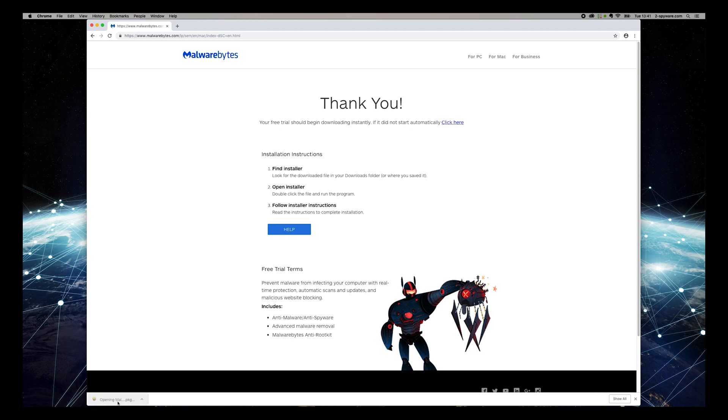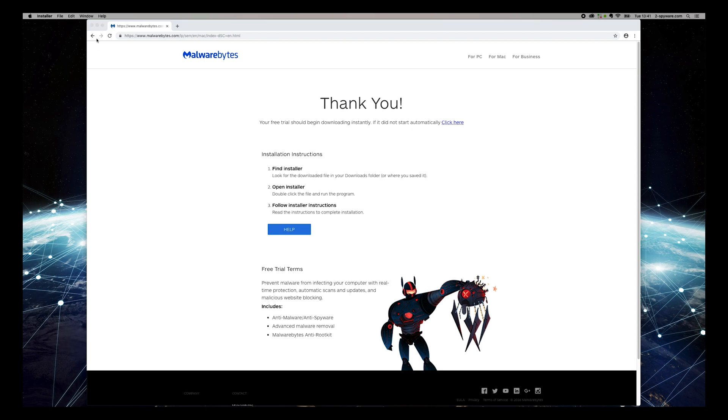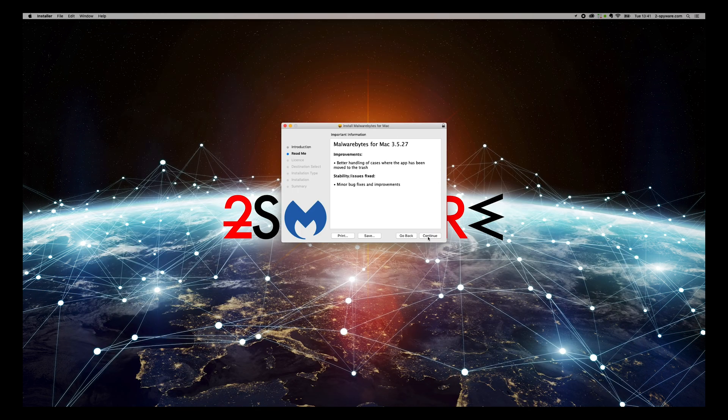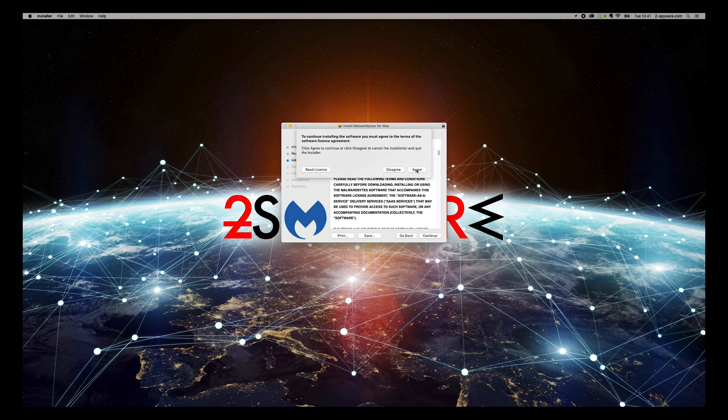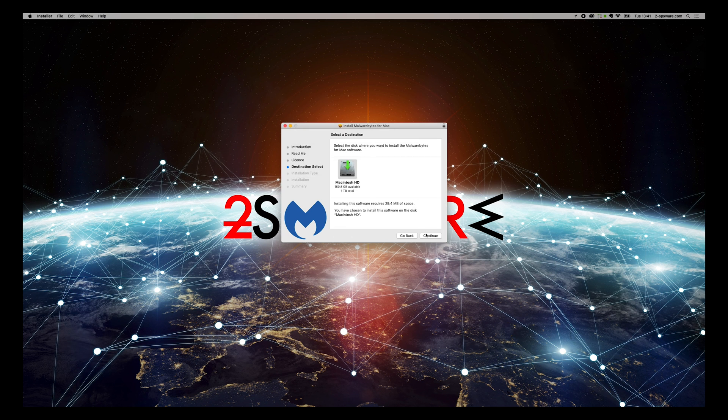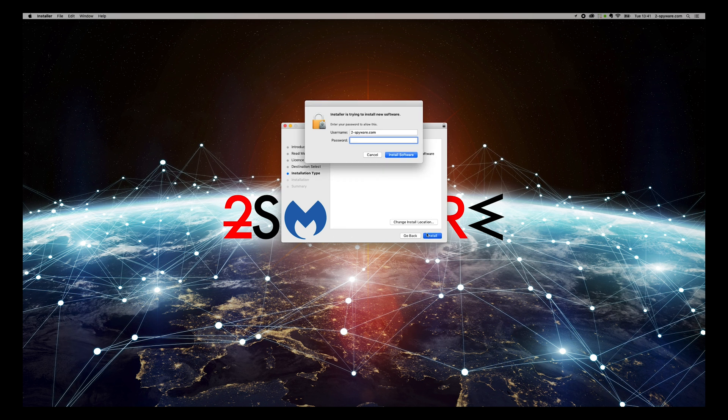On the installer, press Continue, again, and again, agree to the license, and press Install. Enter password if needed.